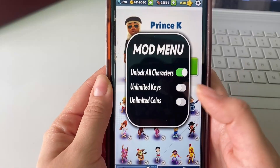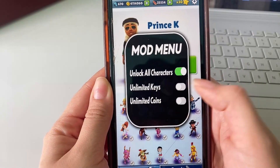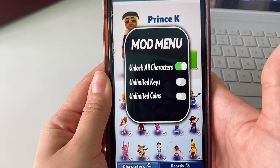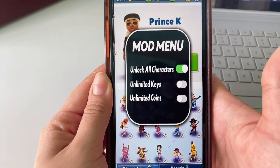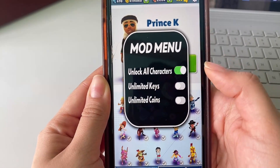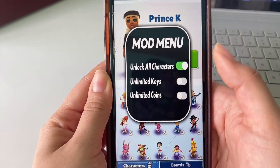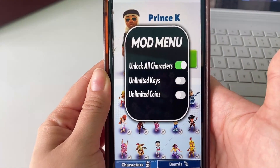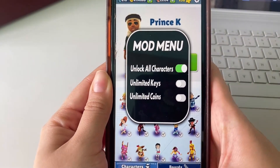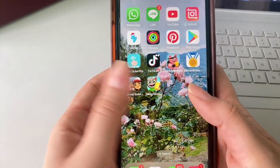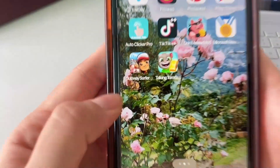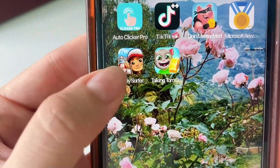In my case I have the unlock all characters, so as you can see I have all these cool characters that I can use. We also have all these other features like unlock unlimited keys and unlimited coins that you can activate for yourself if that's what you want. So that's basically how it works.